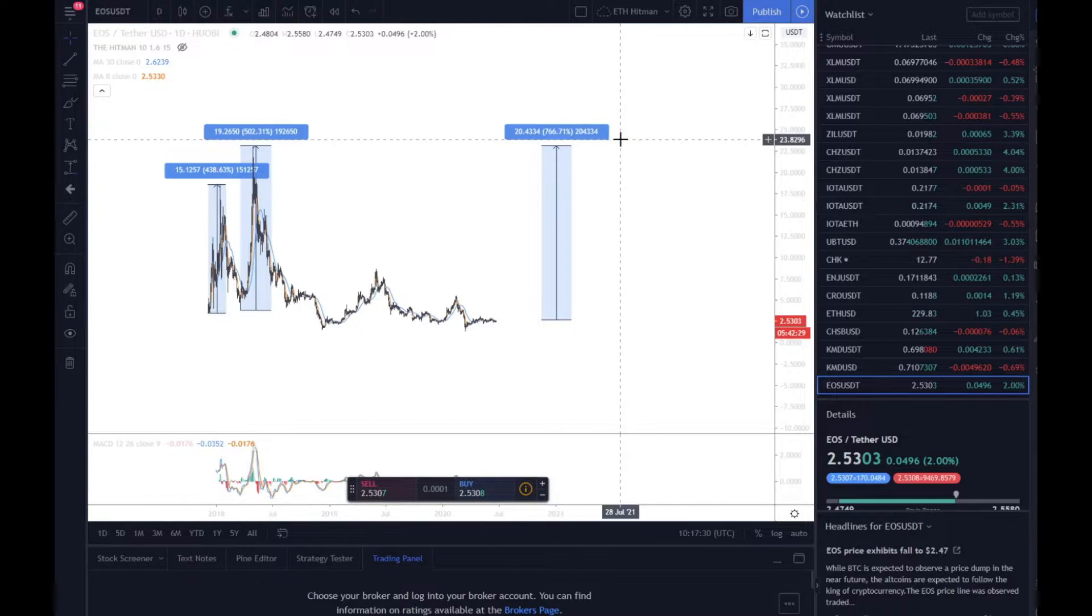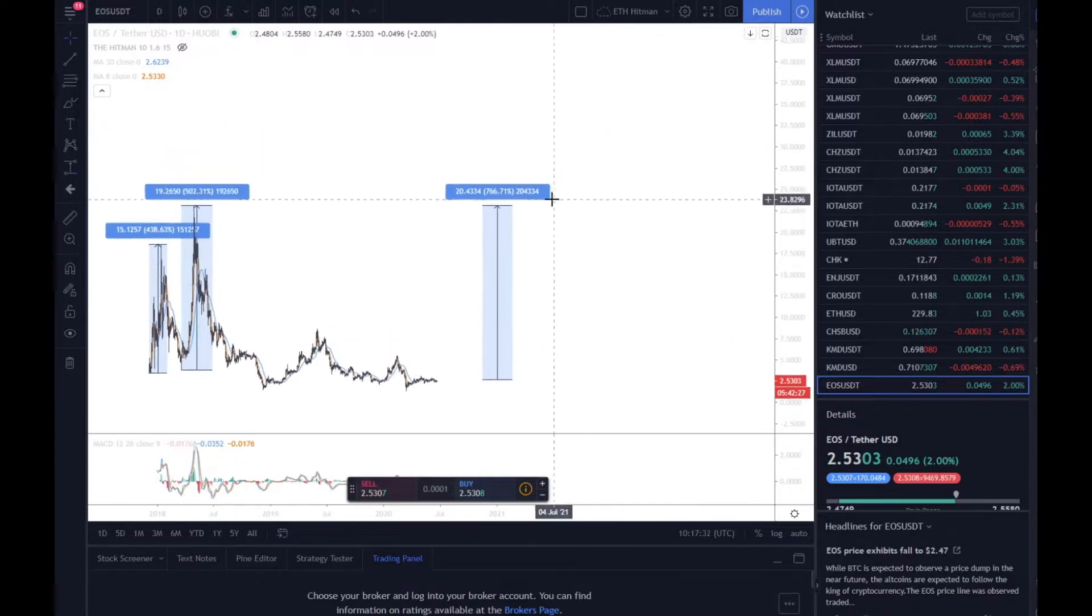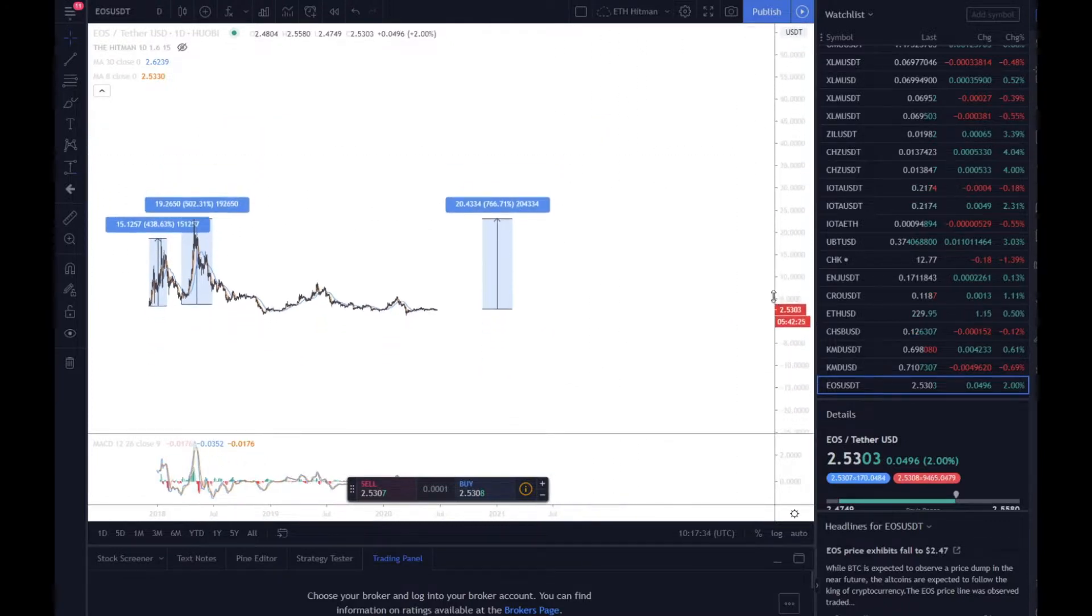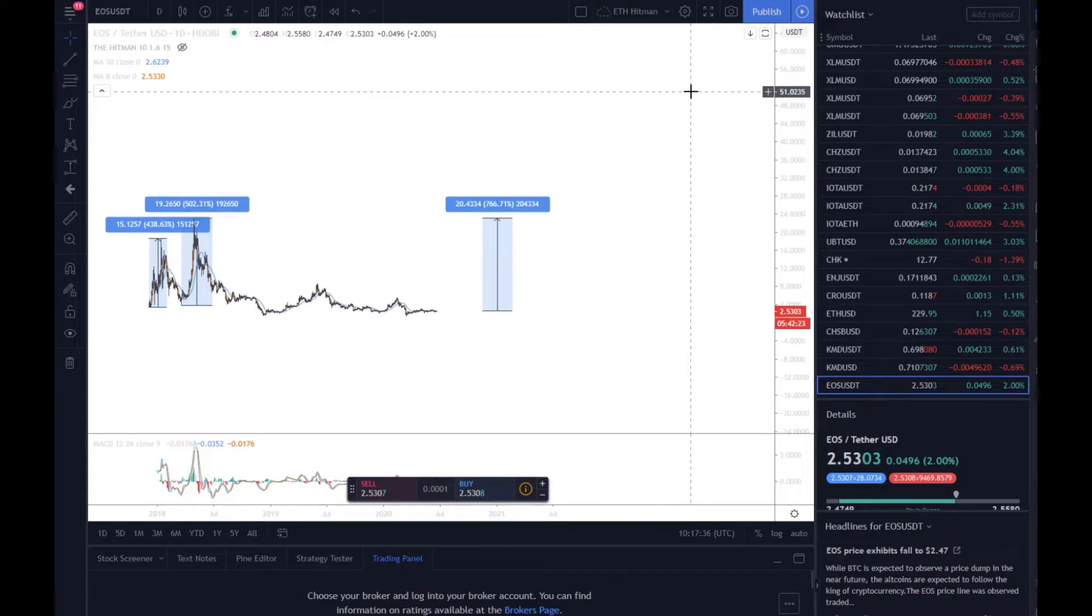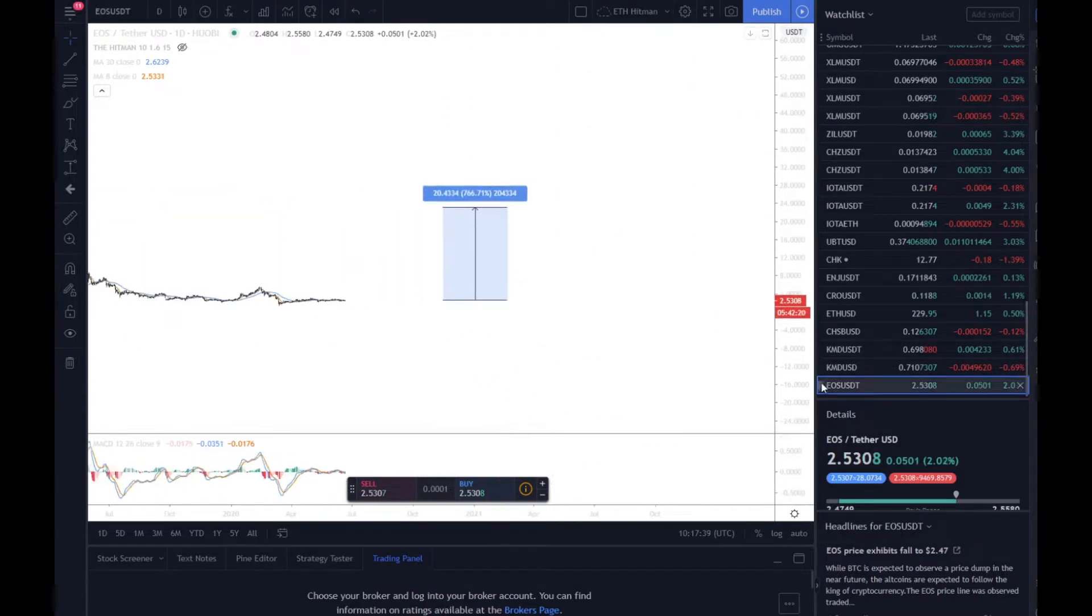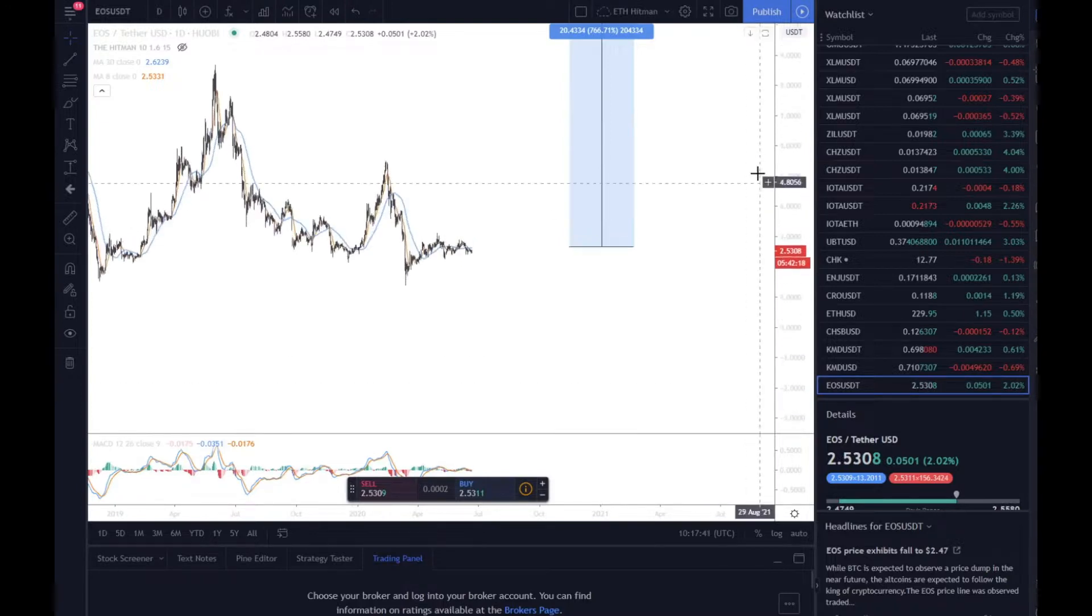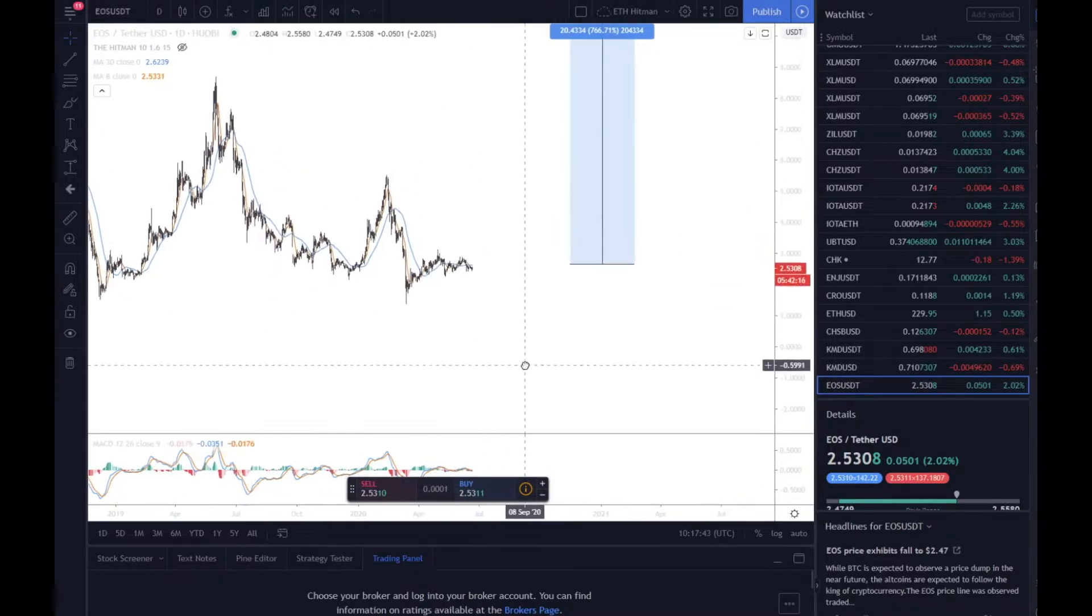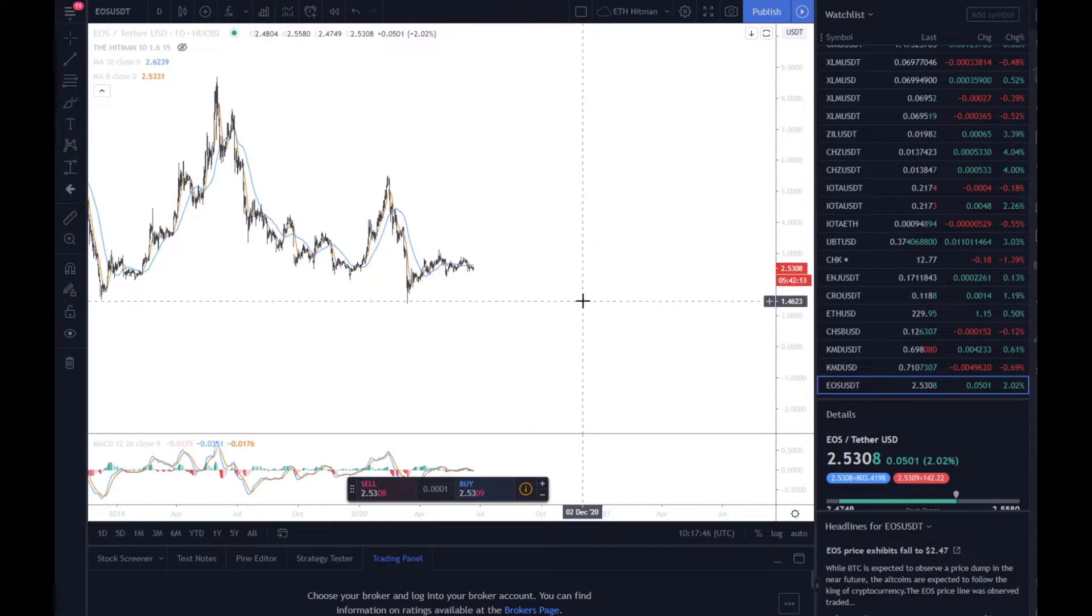And if we do get a mega insane bull run, there's nothing to say that we couldn't get up to these $50 regions. But we just need to play it by ear and we need to trade this price for what it currently is at the minute. And if you can get in at around $2, then that will be a great investment for the future.